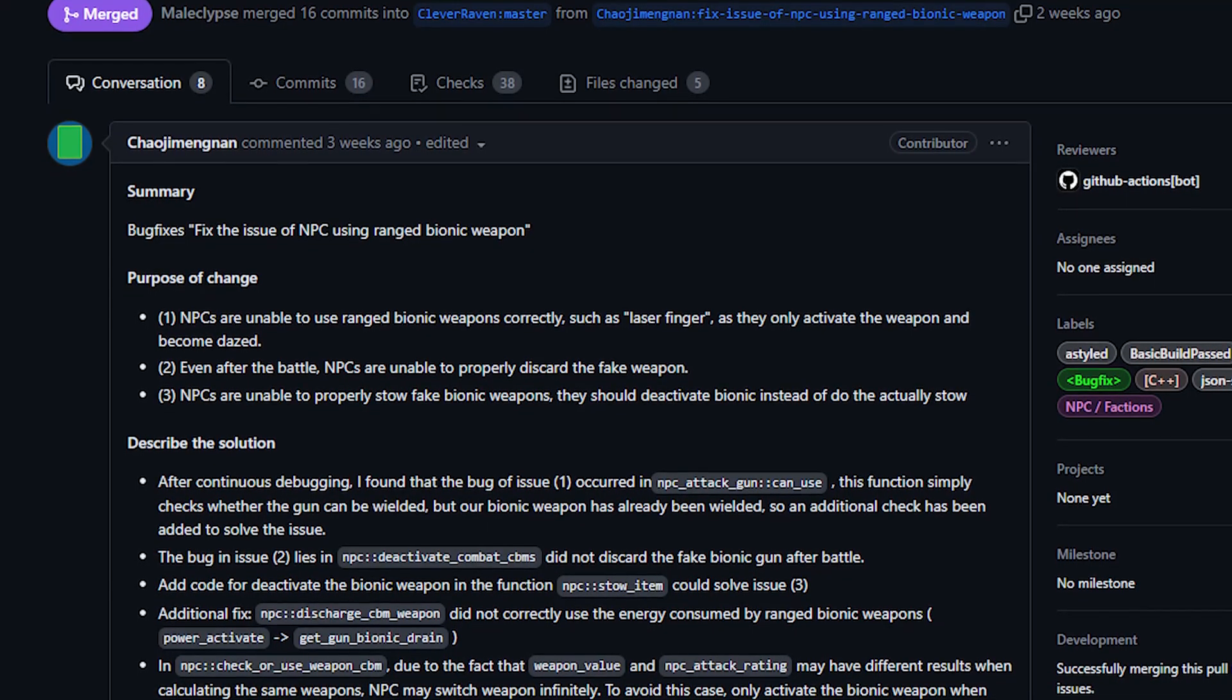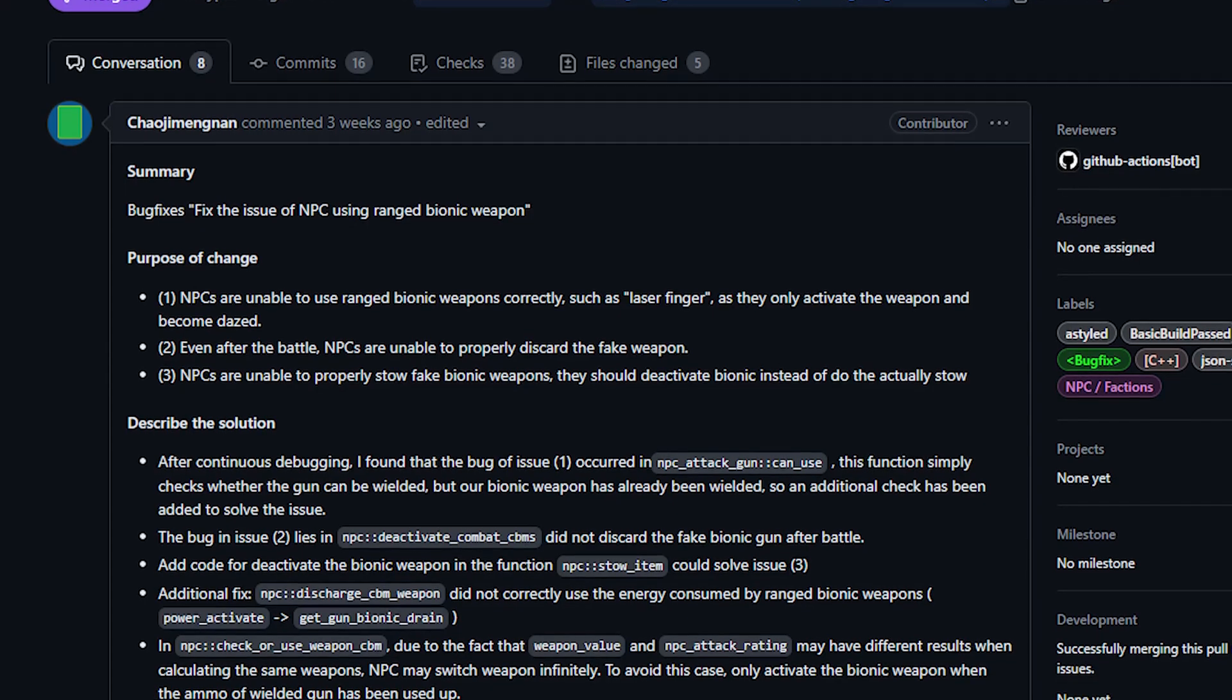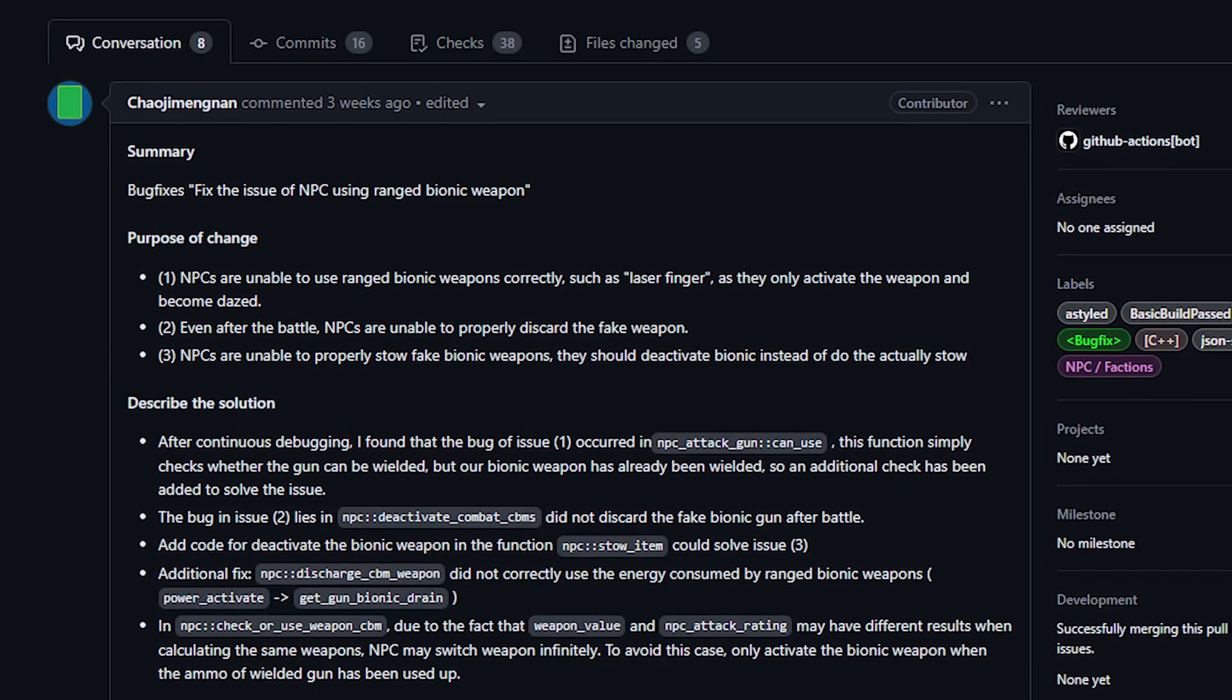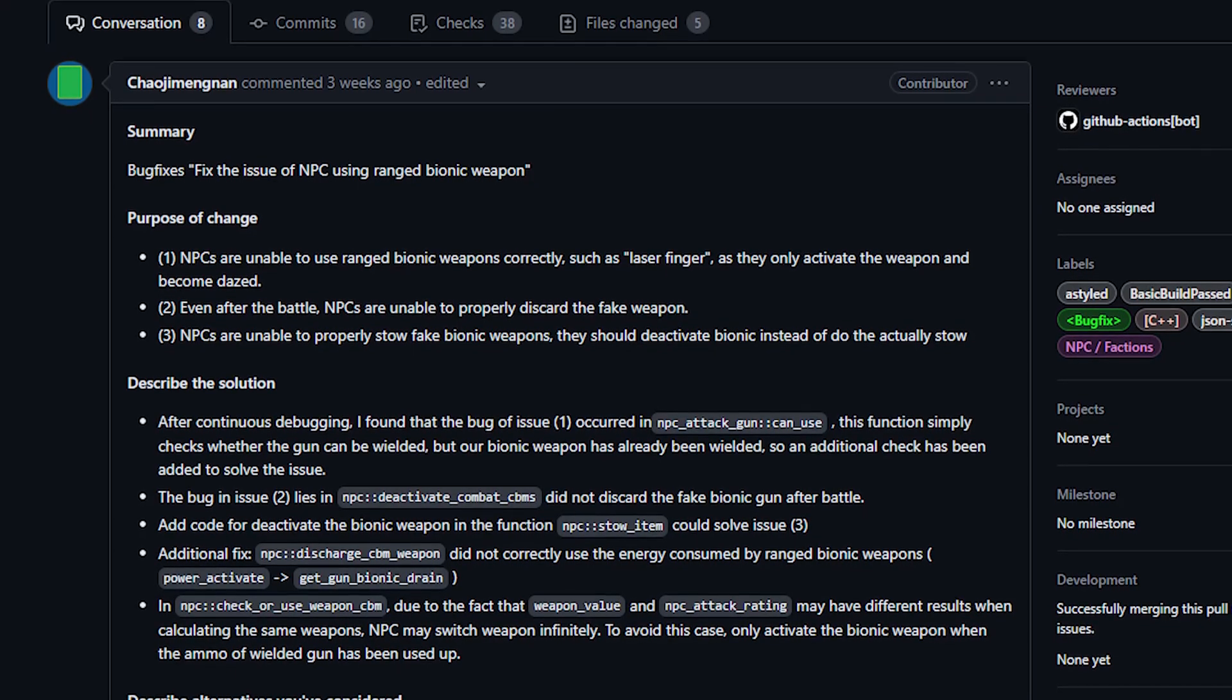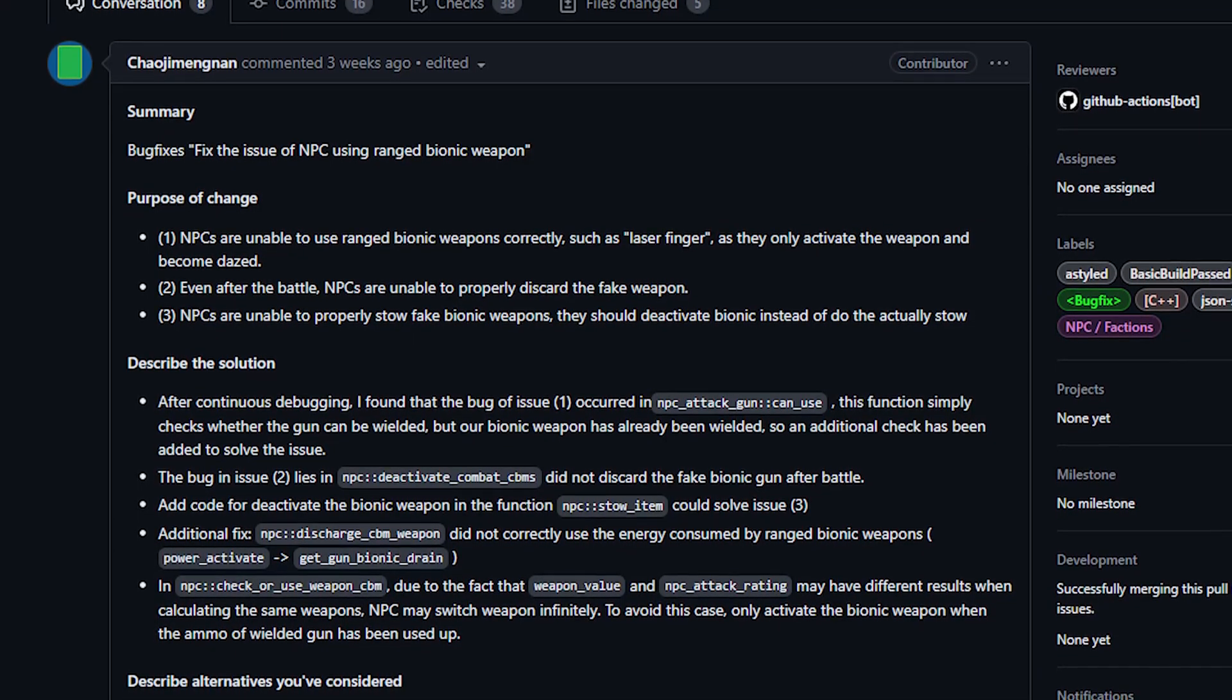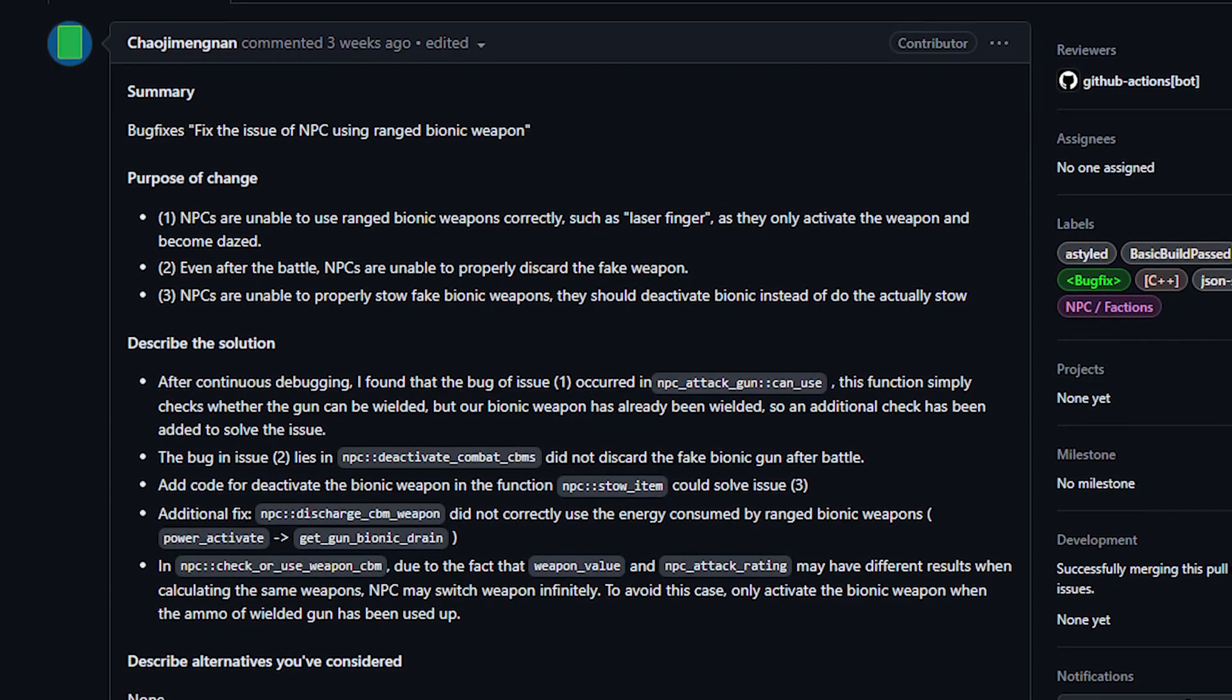This means that NPCs who have bionic ranged weapons should now properly use them in combat and properly switch back to using regular weapons when they finish using their bionics. Pretty much no NPCs in the game have bionics by default, and the CBM weapons are honestly not very good. You wouldn't install them on your companions anyway, so I do think this is sort of niche, but obviously someone did some hard work in getting this fixed and I wanted to shout that out.